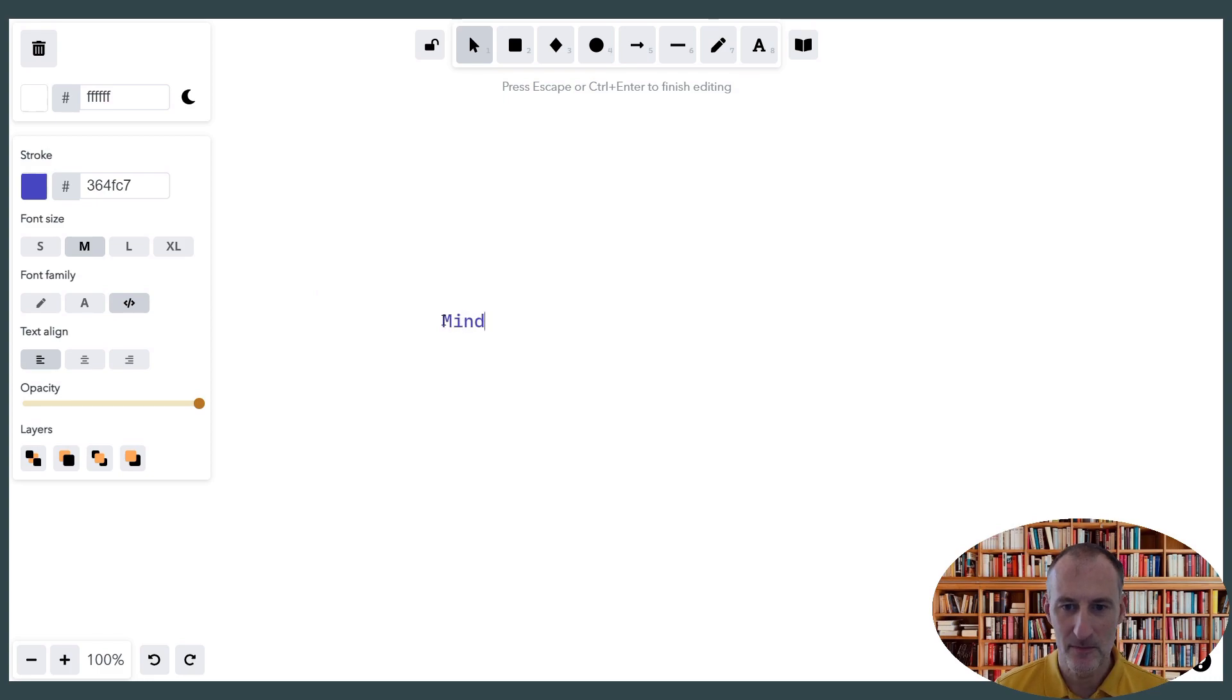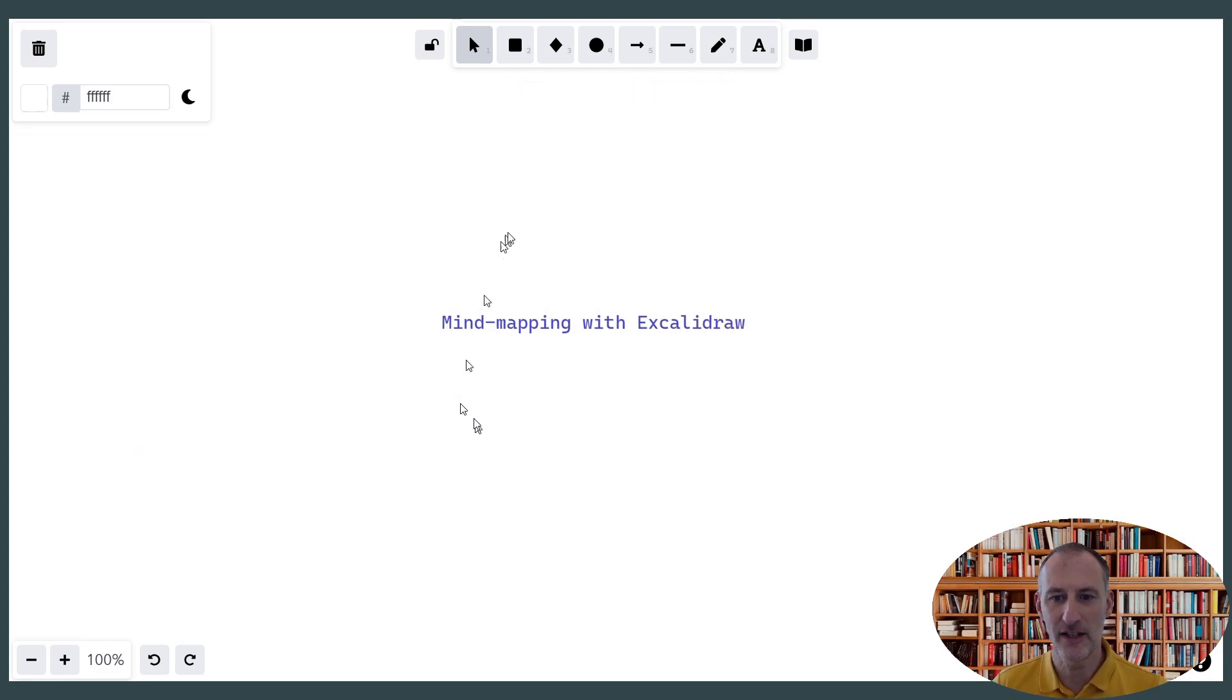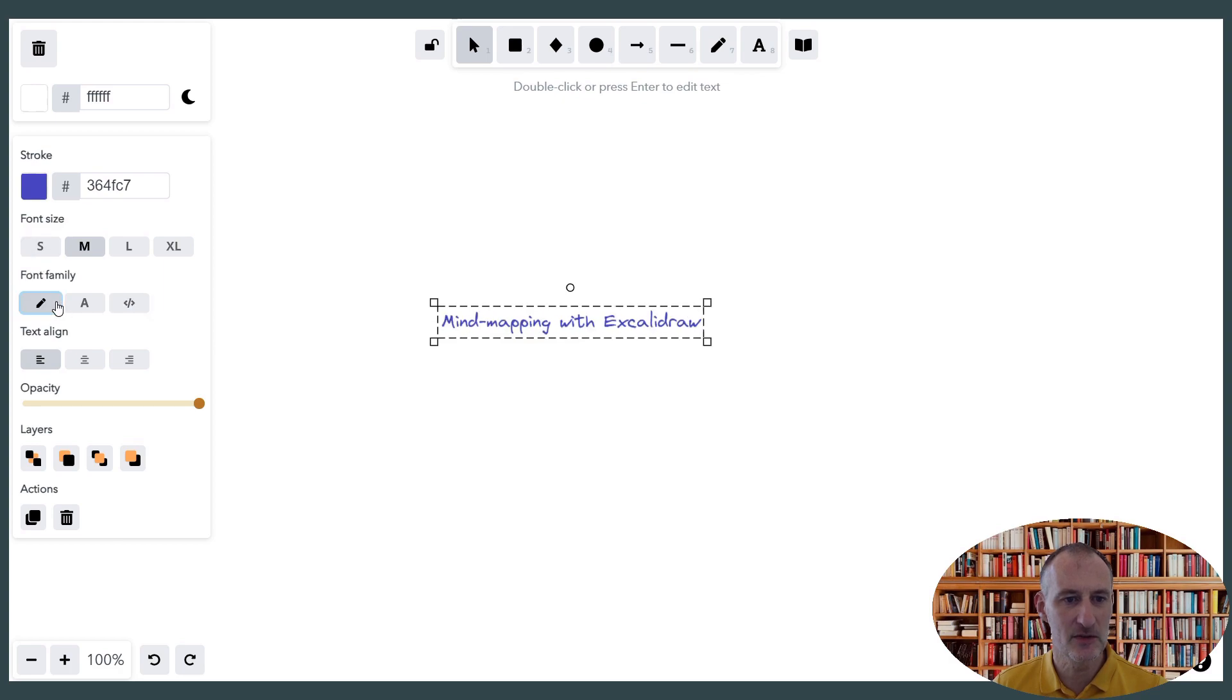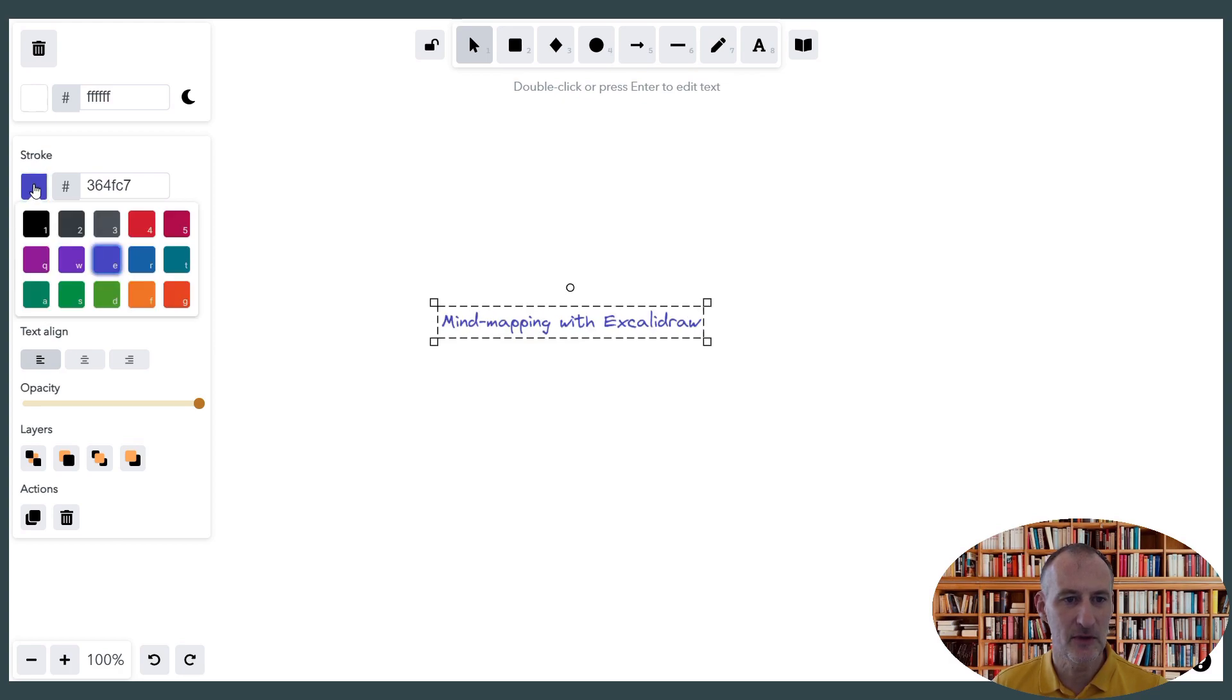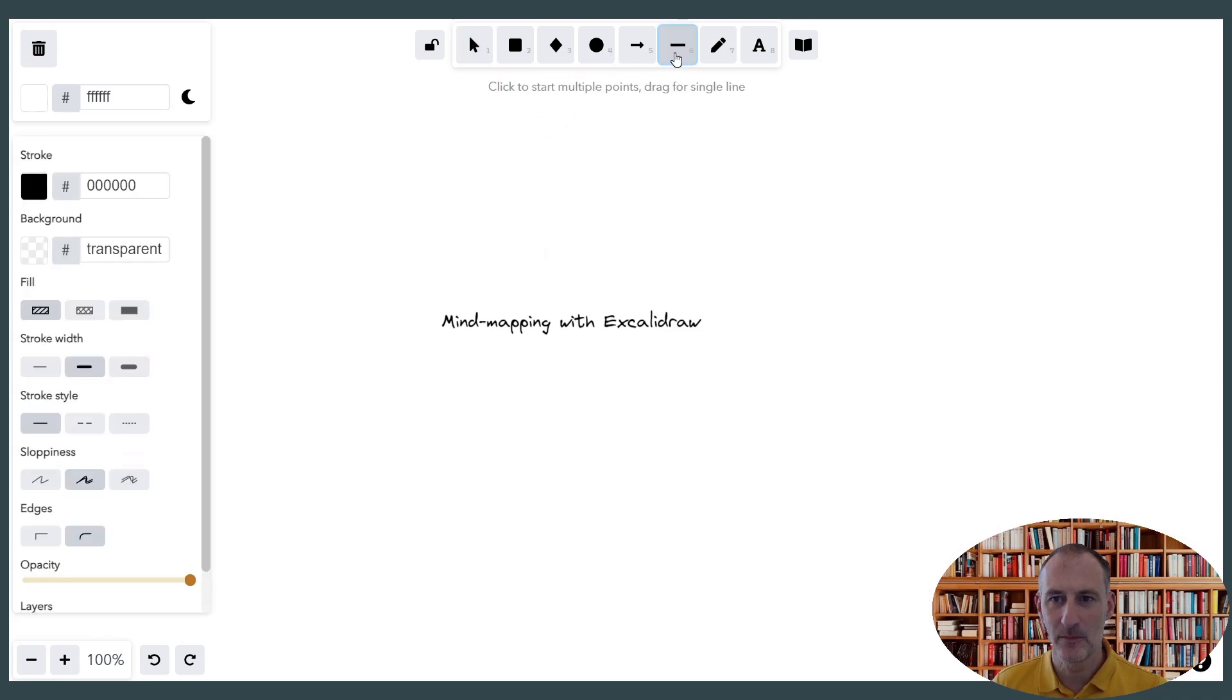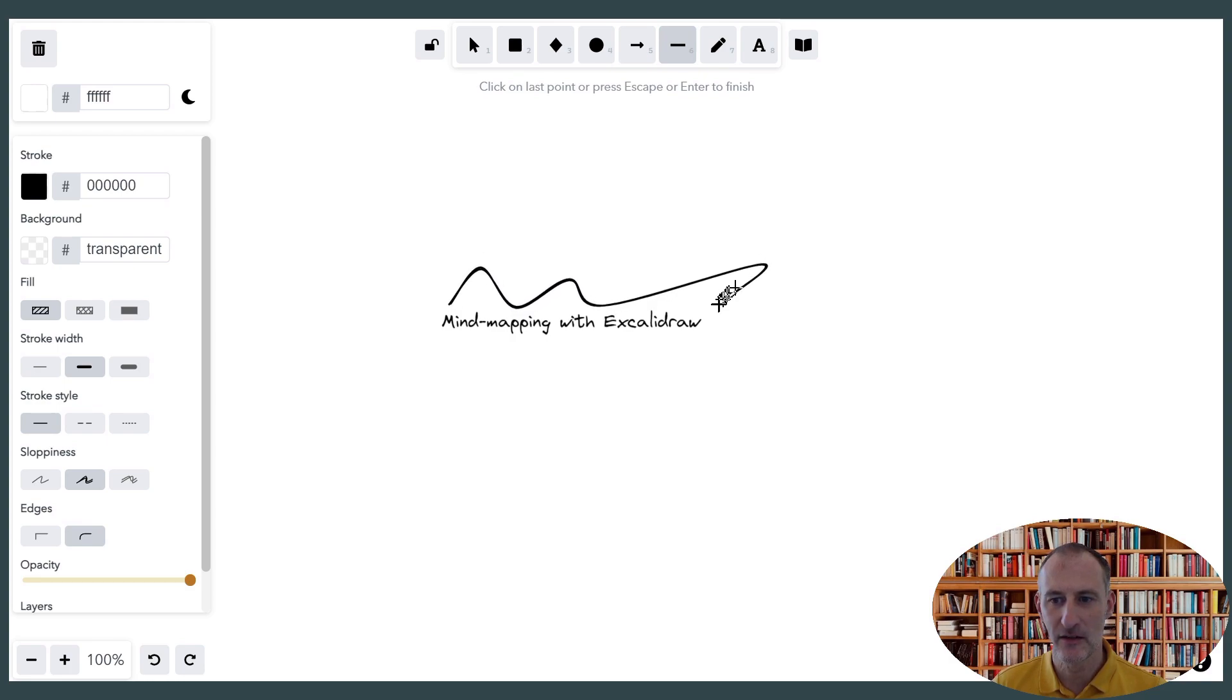So mind mapping with ExcaliDraw is going to be our title. I'm actually going to change this to the handwritten font and I'm going to make this black. Let's put something around this, so this is going to be a curly line and let's just do something fun here like this and this is going to be our central title.